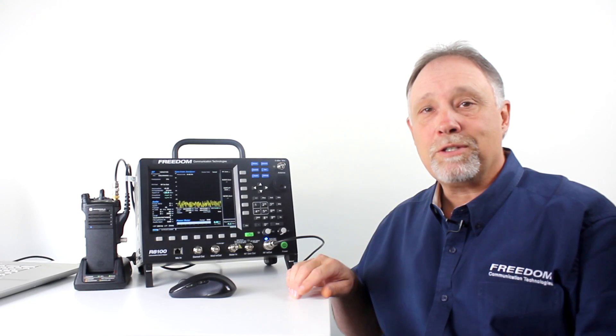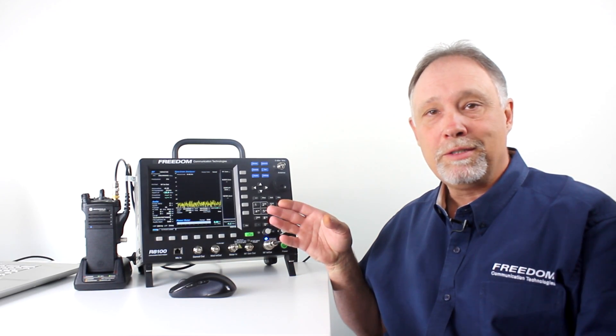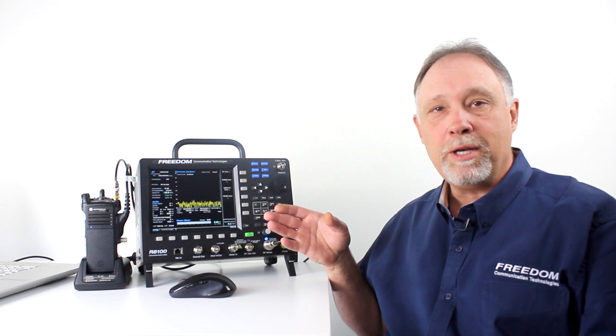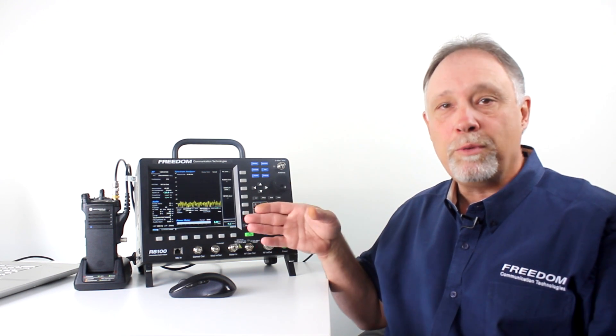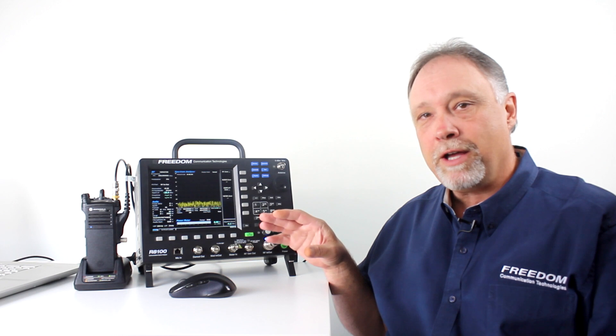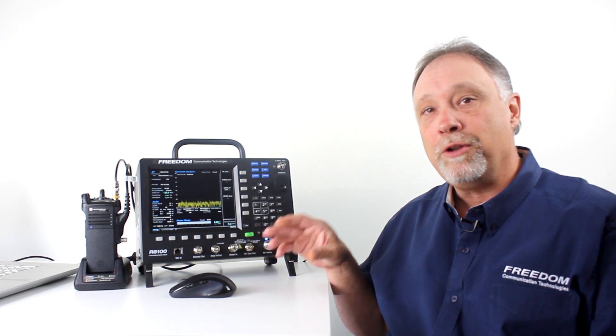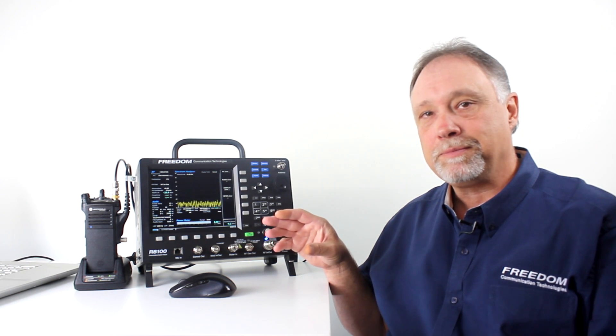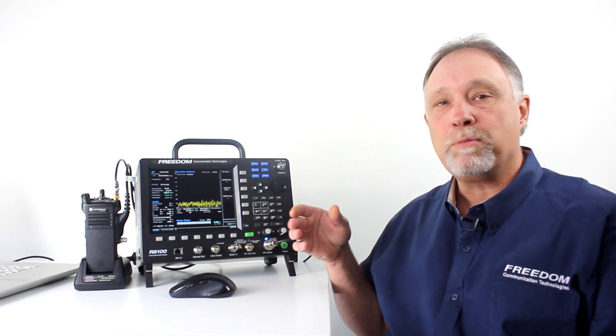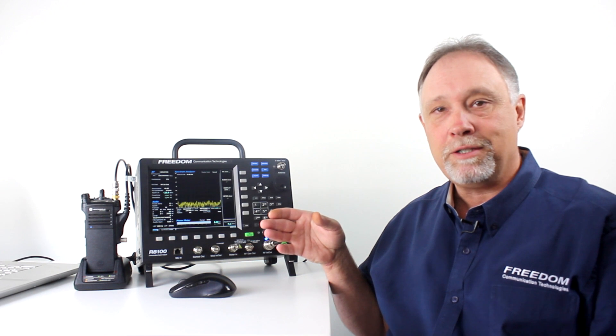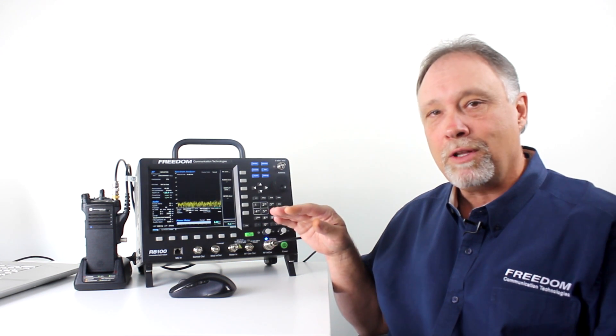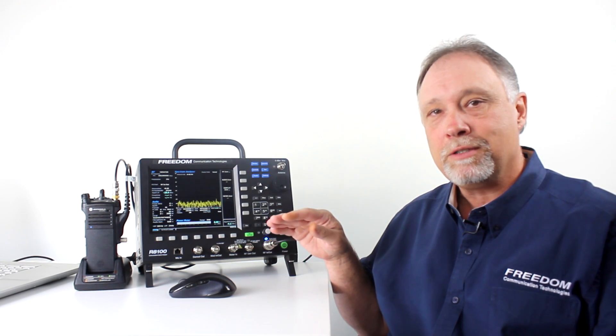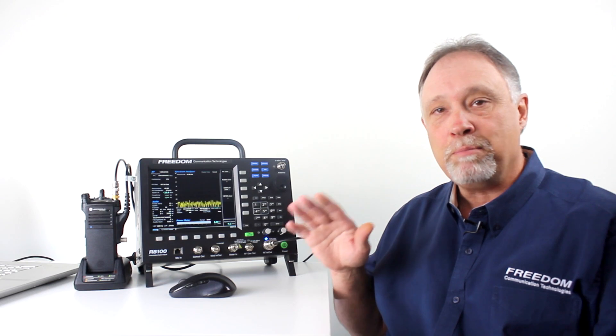Next, we'll program the service monitor to transmit a digital test pattern to the radio. The tuner software from the manufacturer will compare a known good test pattern to what's being received from the analyzer. We'll lower the output level of the analyzer until we get 5% BER rate.